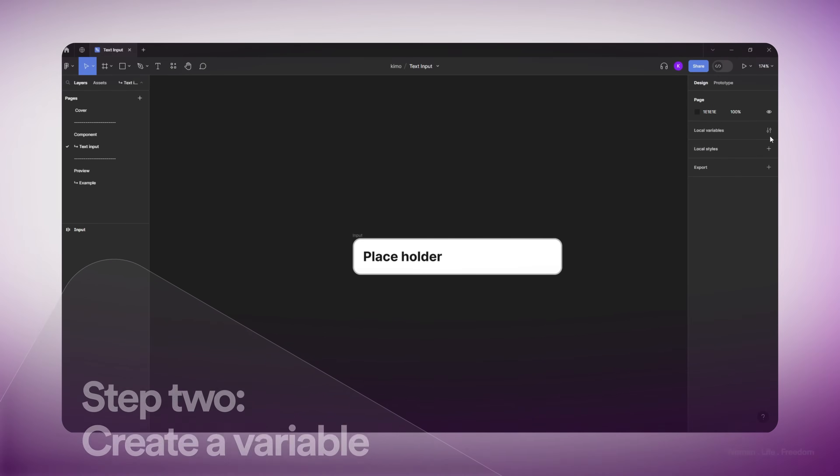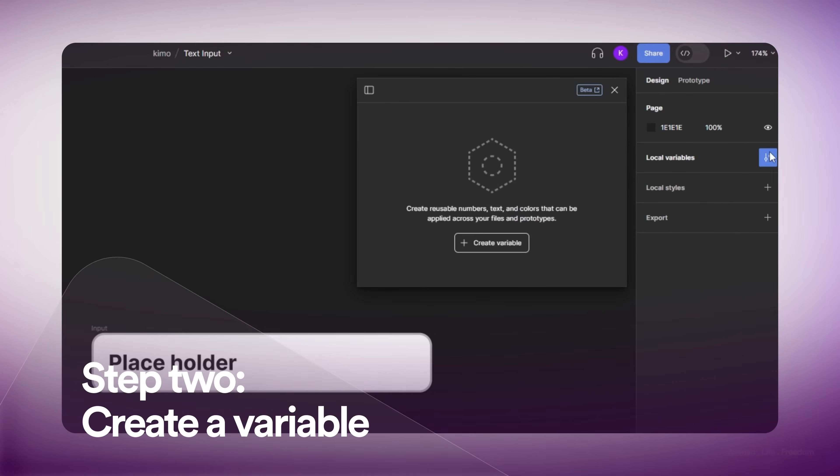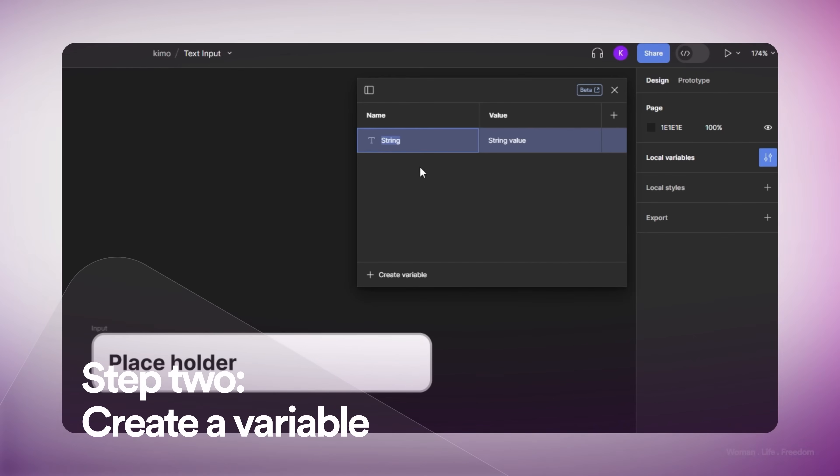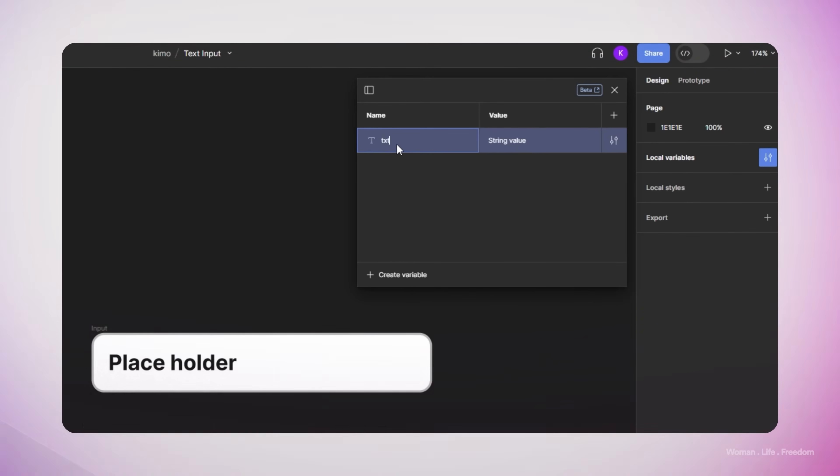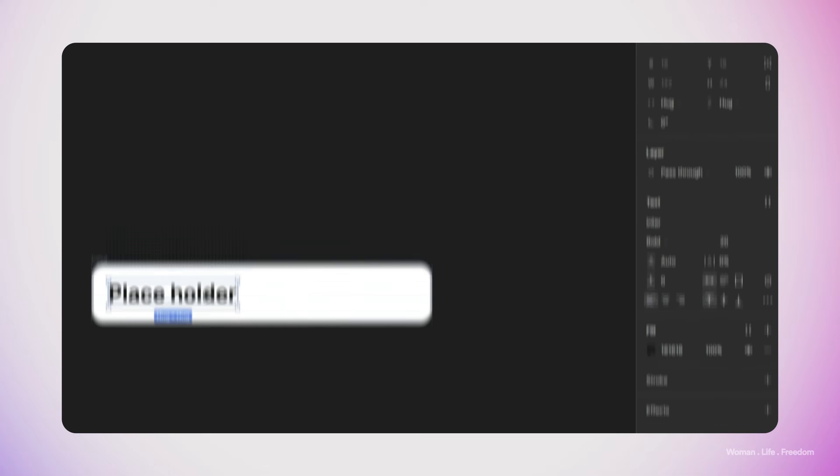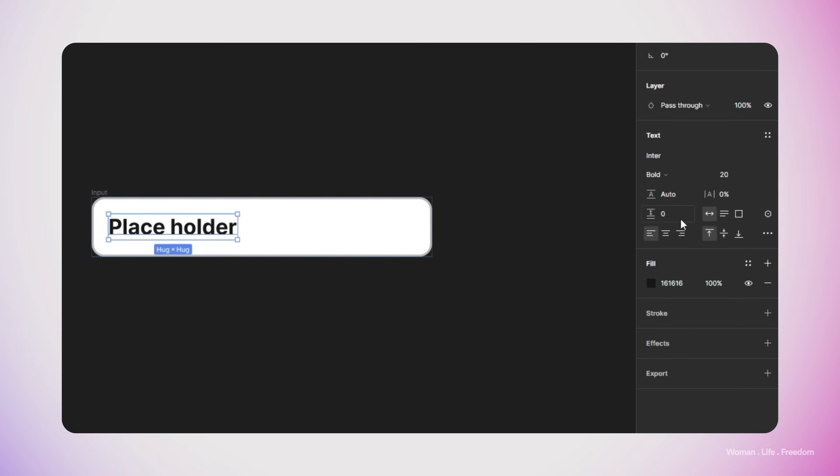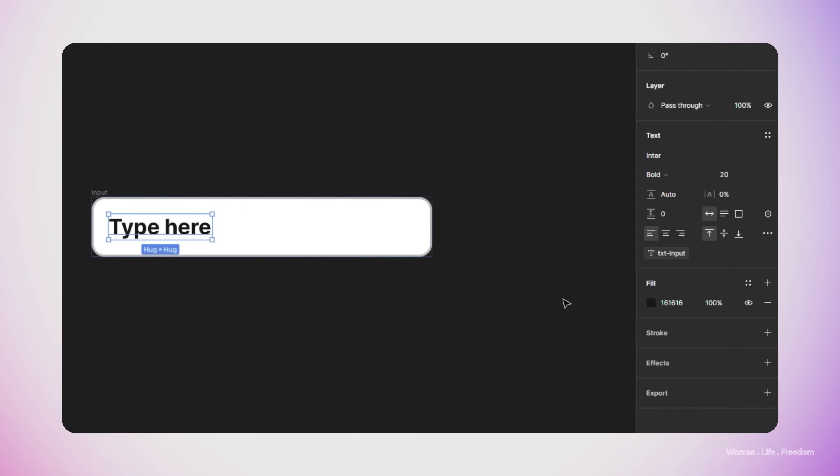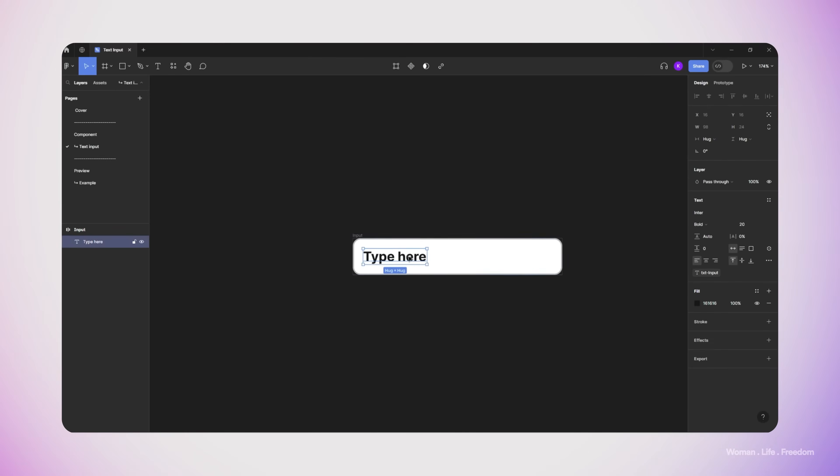We are almost there with the design of the user text input. In the next step, I need to make a variable that is going to store the value that the user enters into the input. I'm going to open up the variable panel and click on create variable. I create a new string variable and name it text input, and set the initial value to type here. Now I'm going to connect the text we have inside the input to the variable that we made by clicking on this icon here and selecting my variable.